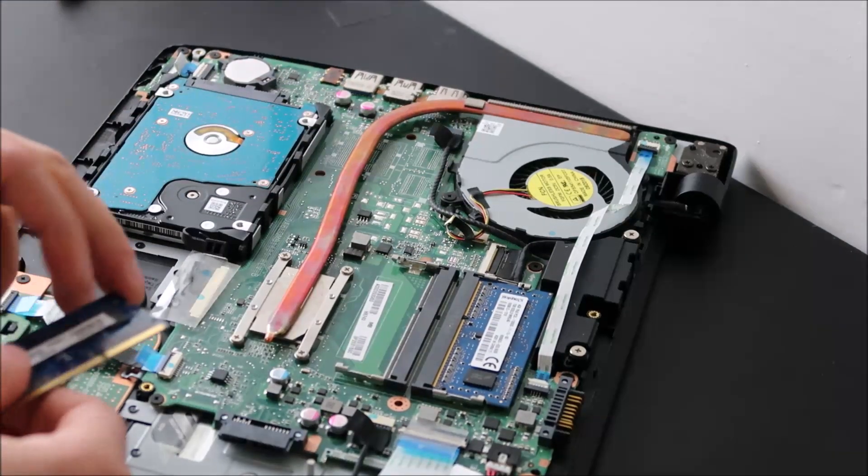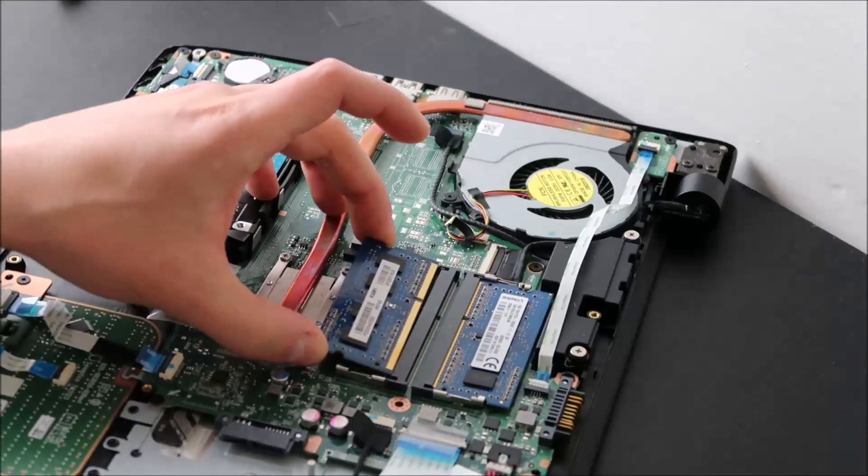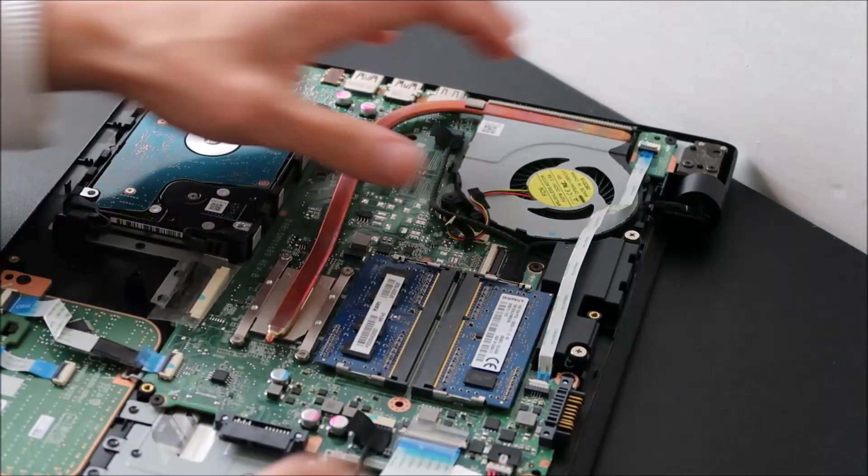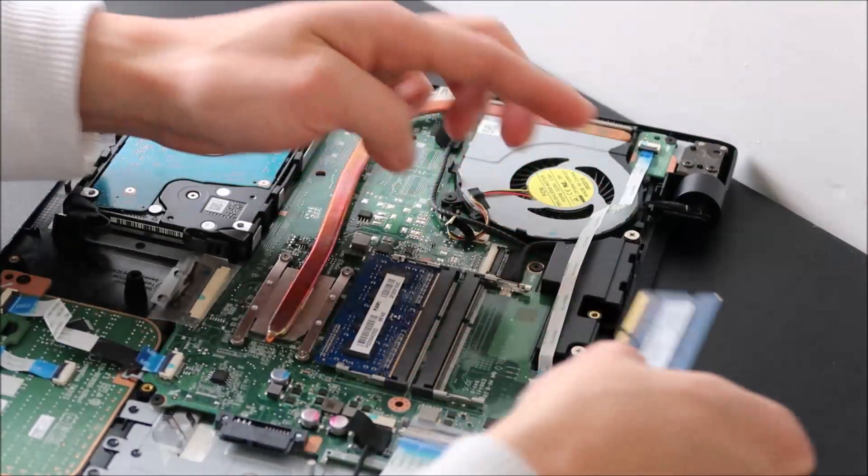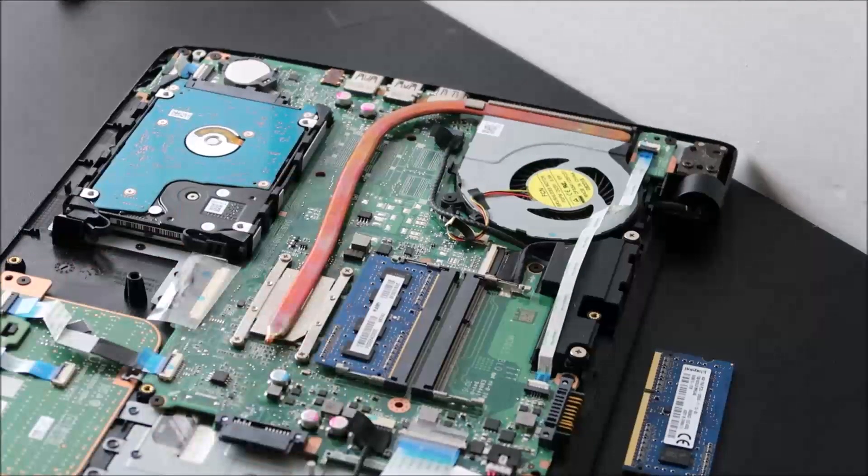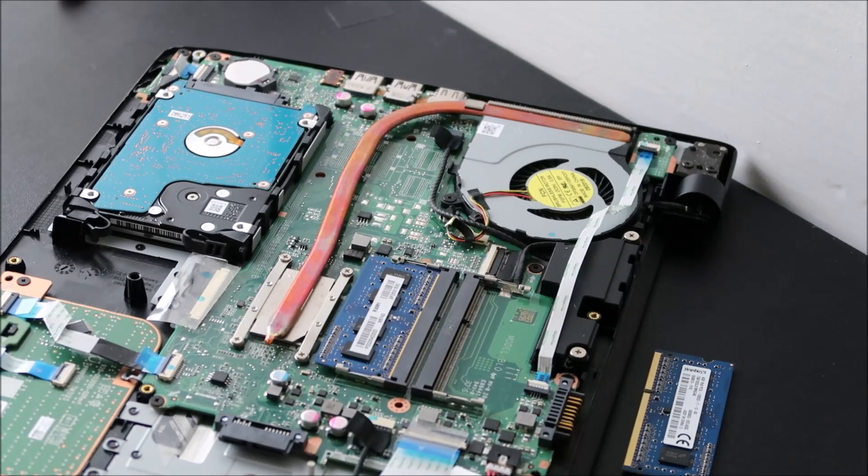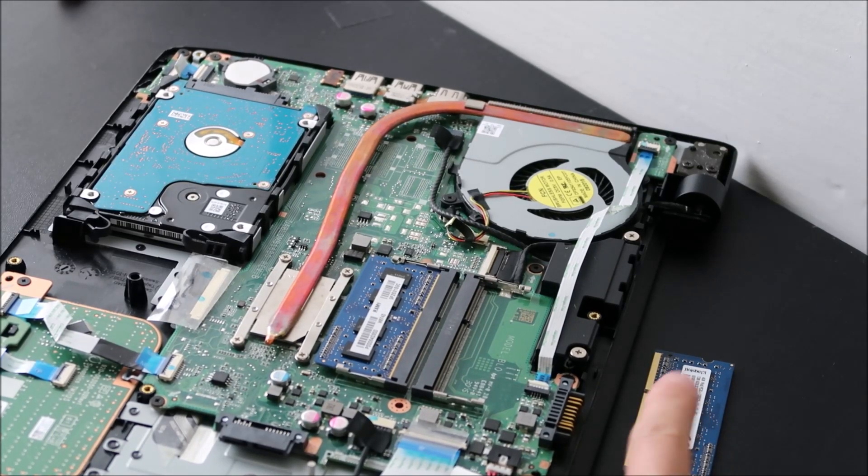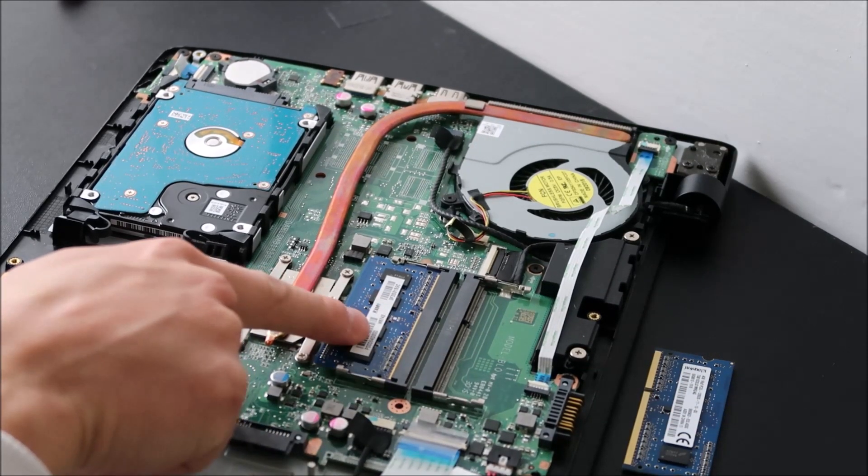If your computer still is beeping at you, put this stick back in, nice and secure, snap it down, take this one out. Turn the computer off, try to restart it. And then same thing, if it starts up fine, you know that this stick is bad, this stick was good.